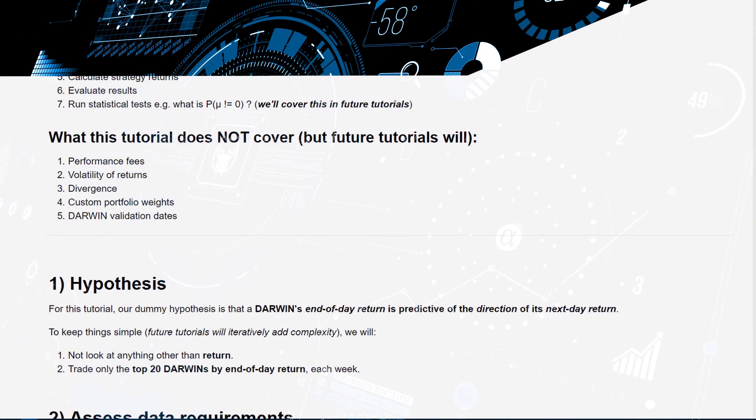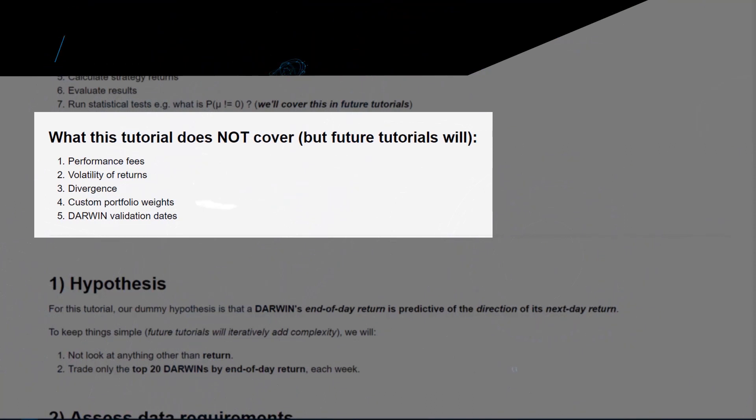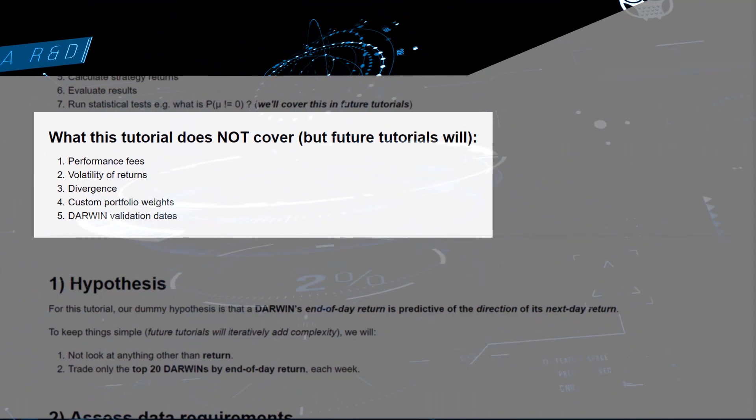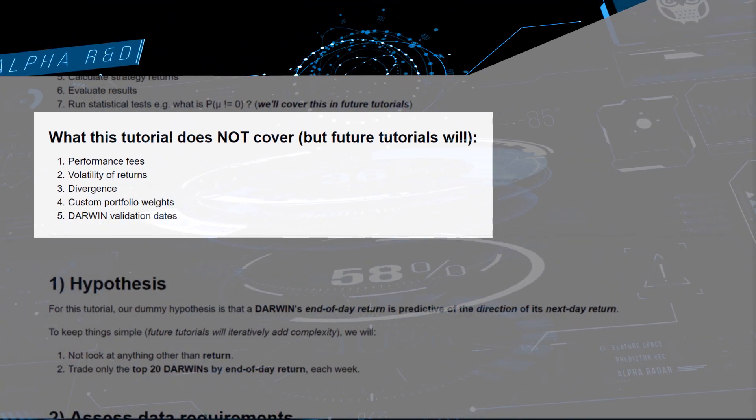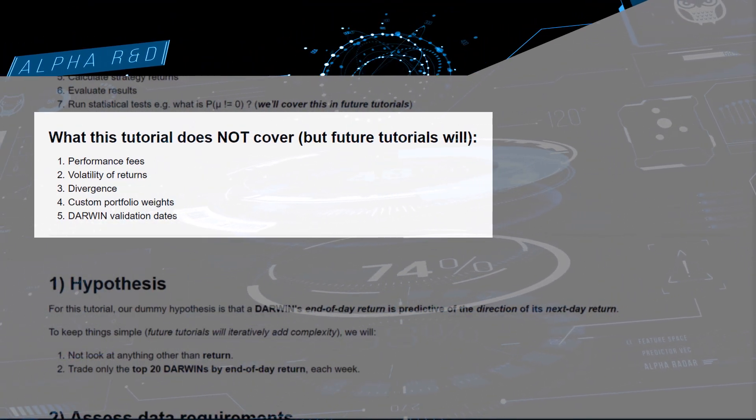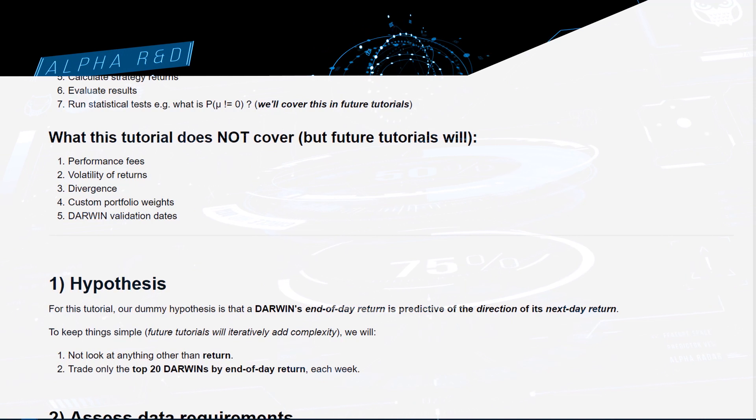What this tutorial will not be covering is performance fees. These are very, very important to consider in calculating your final returns.